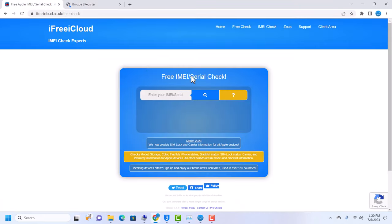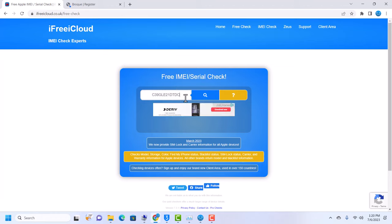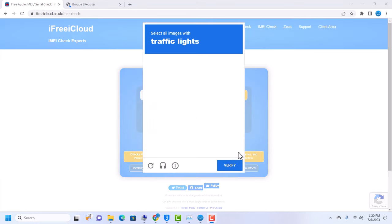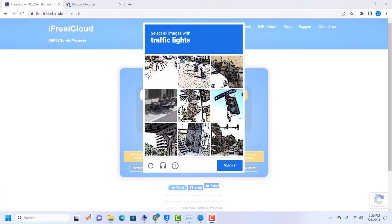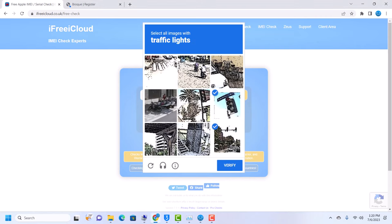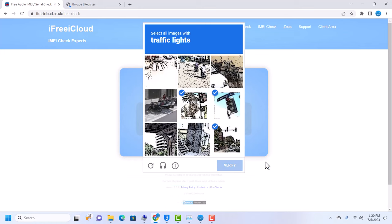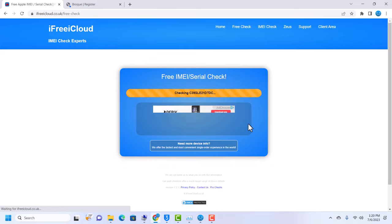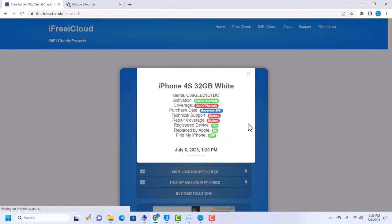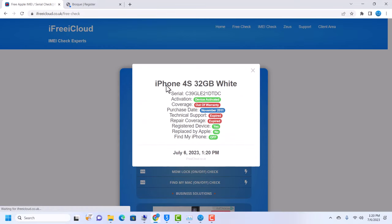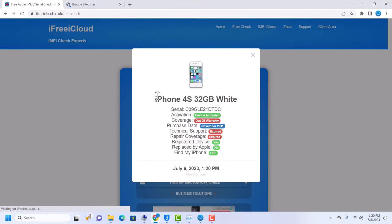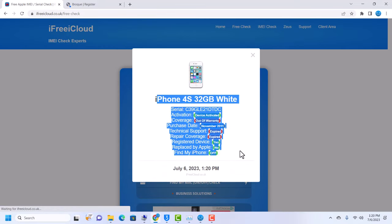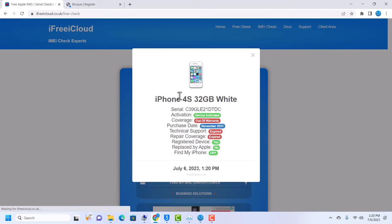So let's go to the iCloud website, check this. Okay, let's quickly do the backup and verify. Now let's check - you can see that our device is iPhone 4S, yes. You can see the serial number is iPhone 4S.